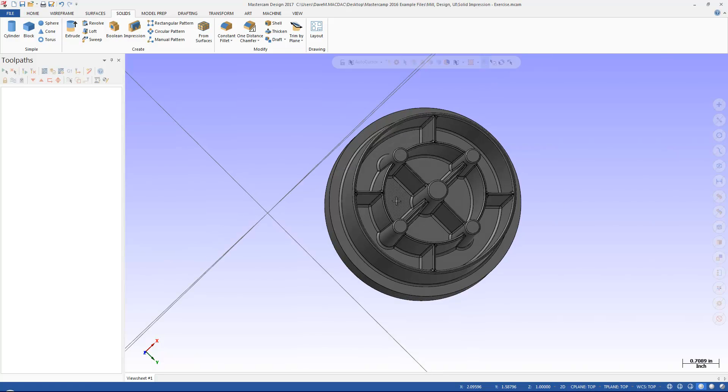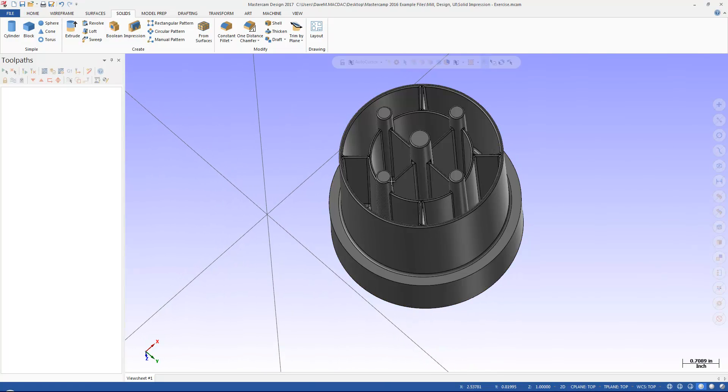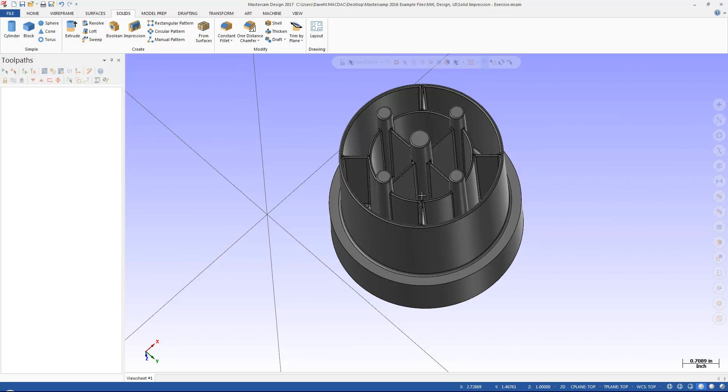So if I had to come in here and now make an electrode here, I could come in, figure out what I got to machine, make it out of graphite, and be able to burn that shape into that cavity there.